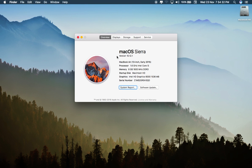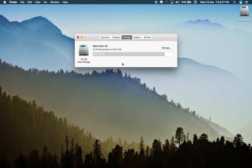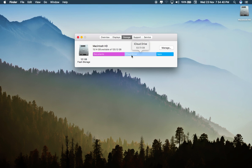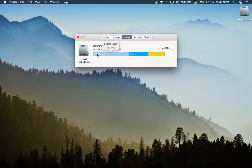Let's see what purgable files means. These are files that the system, or you, haven't accessed in a long time and so are stored in iCloud. If you're running low on disk space, macOS can safely delete them, keeping a shortcut on your system. This problem is mostly faced by macOS El Capitan and macOS Sierra users.